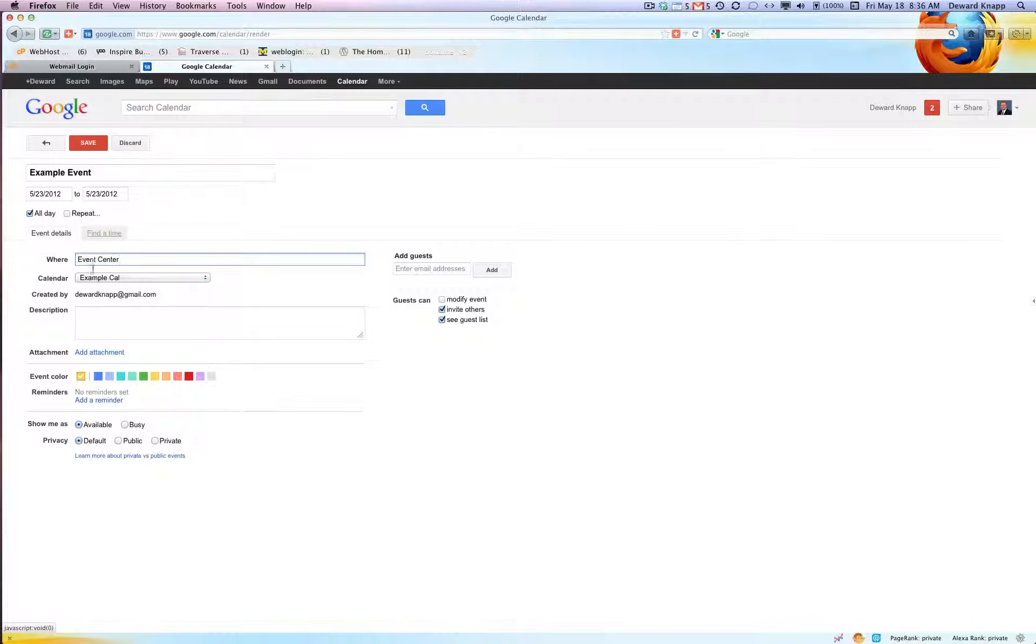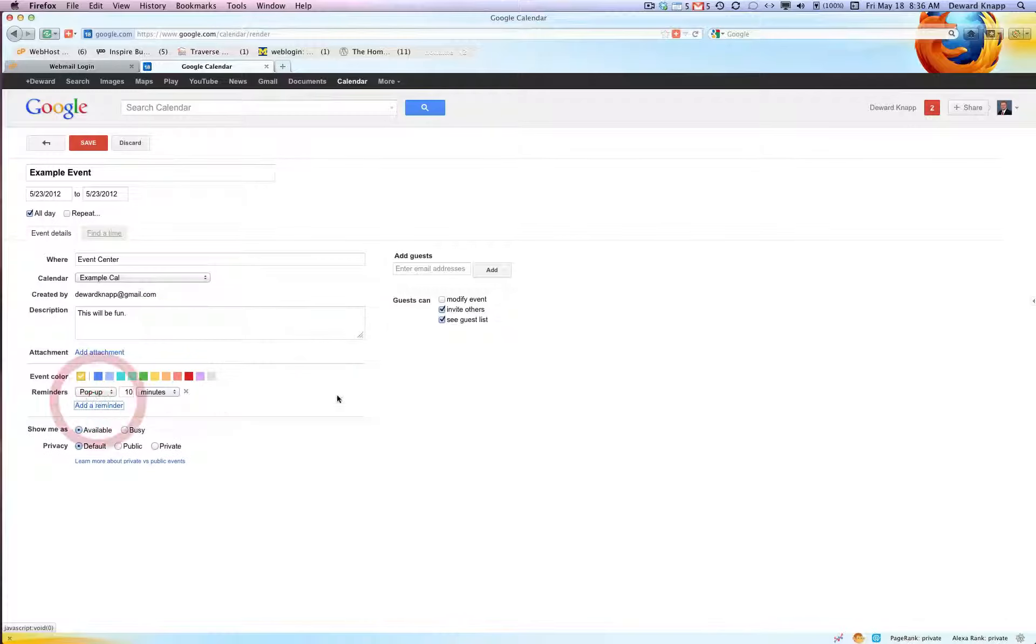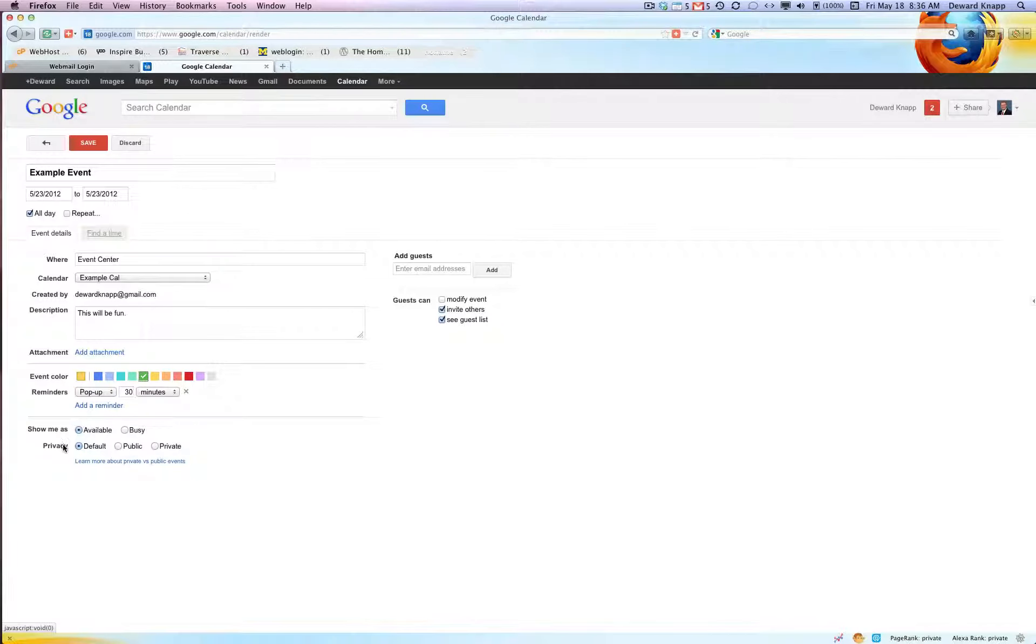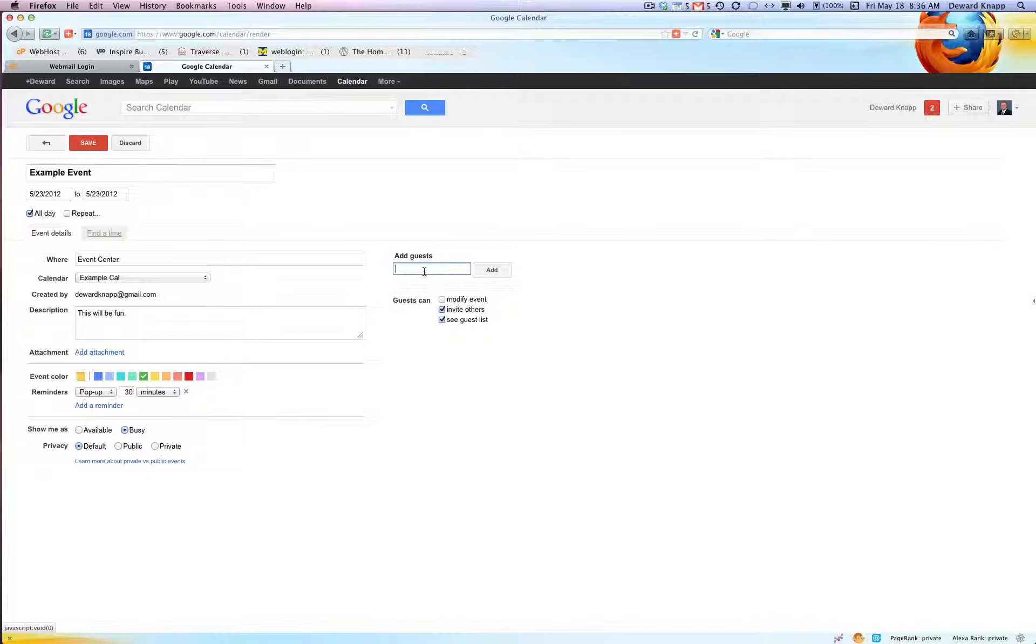All events happen there. And description. You want a reminder set? Yeah, I want to pop up 30 minutes before. I want it to be green for the event color, the green event. And I'm gonna be busy for that and it's default which would be public. You want to invite some people to this? Just put in their email address here.